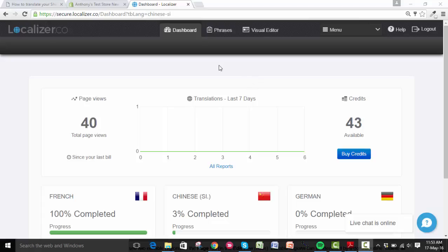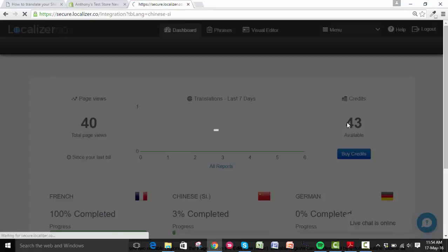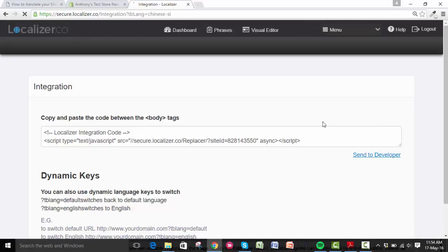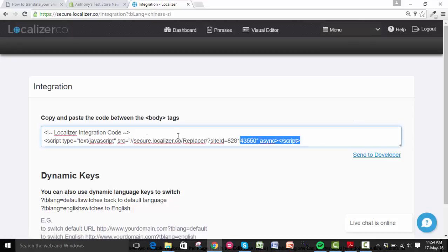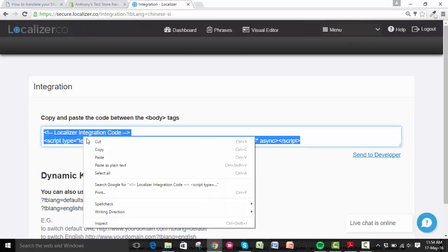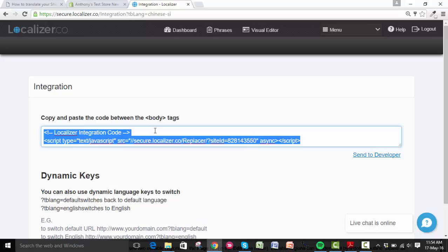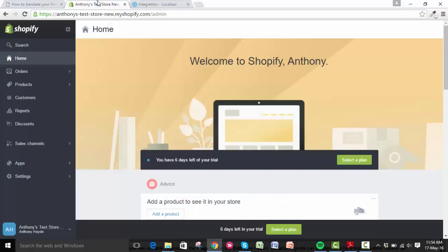To start, you need to log into your Localizer platform. You can see I'm already logged in here. Look for the menu on the top right and scroll down until you find the integration button. Click here and on the next page you will see your Localizer integration code, so you just need to copy this.